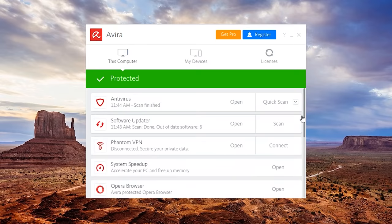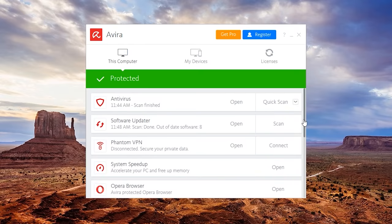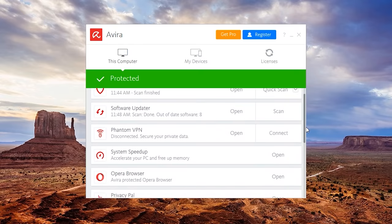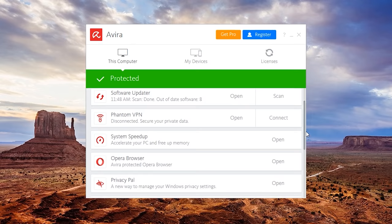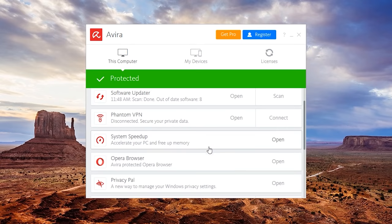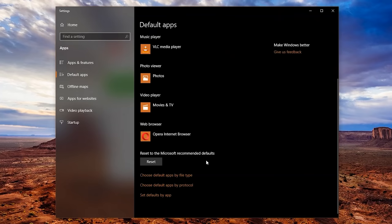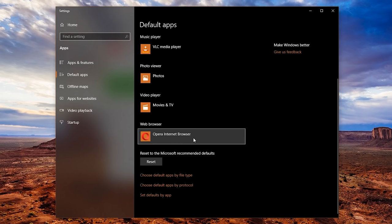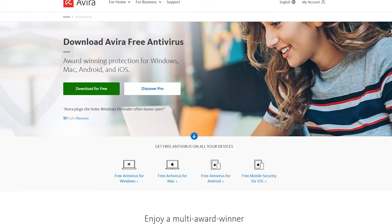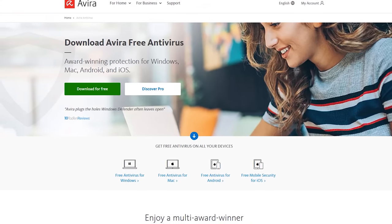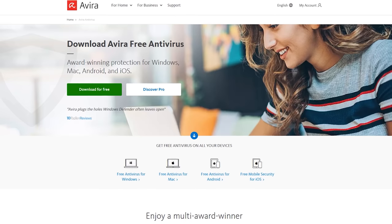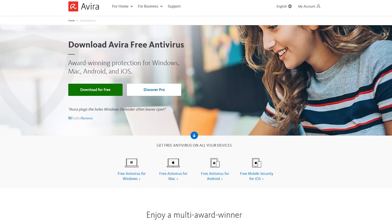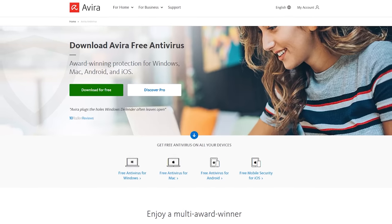An annoyance with Avira, and why it dropped on our list, is that you have no control of which apps get installed with it. For instance, it installed the Opera browser, Phantom VPN, and a system speedup and privacy tool. But what I find troublesome is that with Opera, the Avira installer even made it the default browser on my system without my permission. But if you're someone that can look past those issues, Avira Free Antivirus is still a quality program to consider.